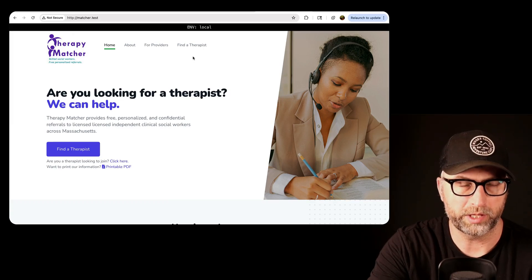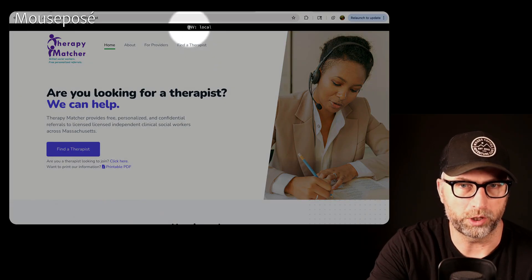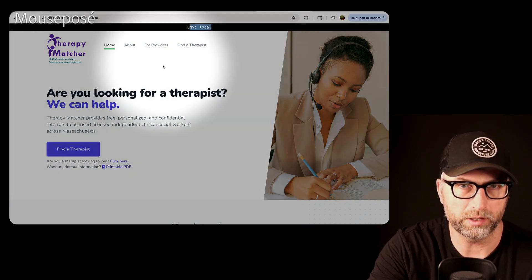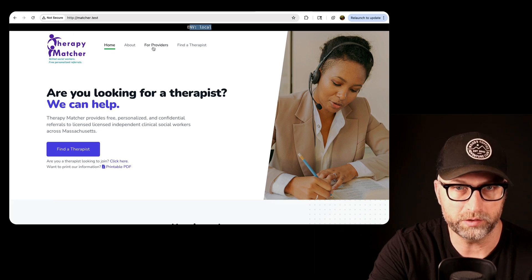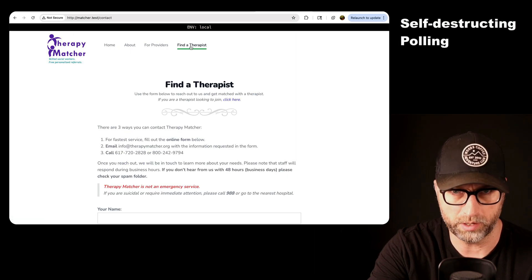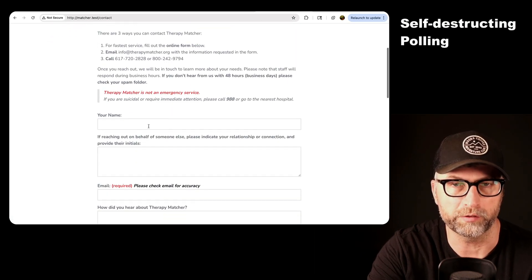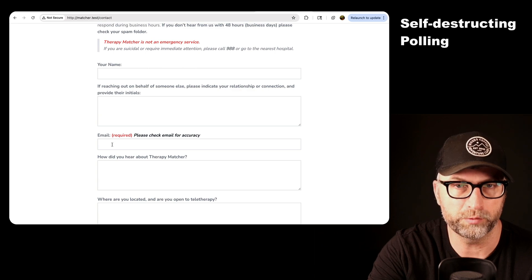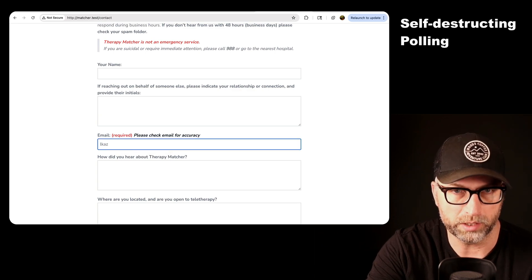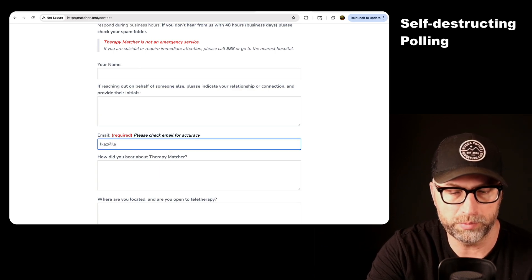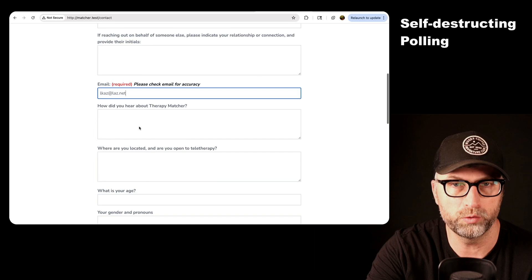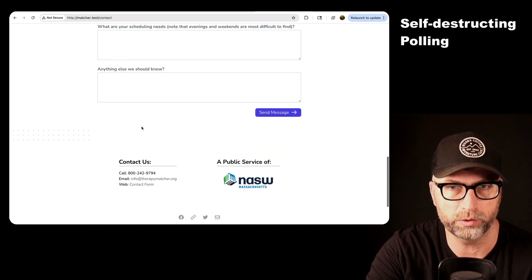Okay, so this is one that came up at work with a client, and this is the site. So this is a real site. This is my local version of it. But basically, there's a form you can fill out, and people fill it out to be matched with a therapist.